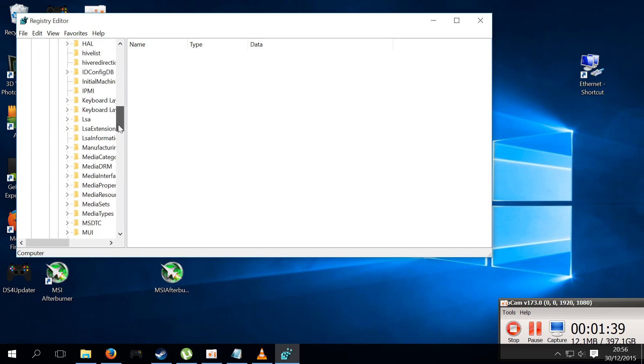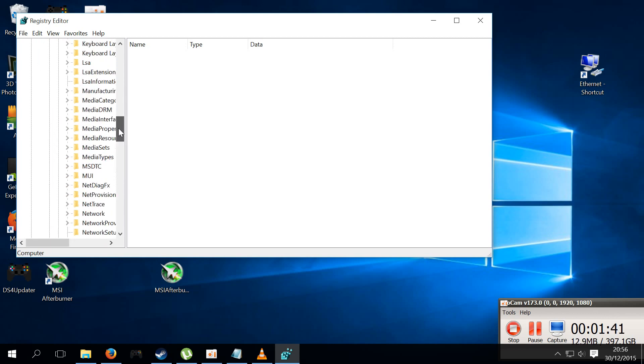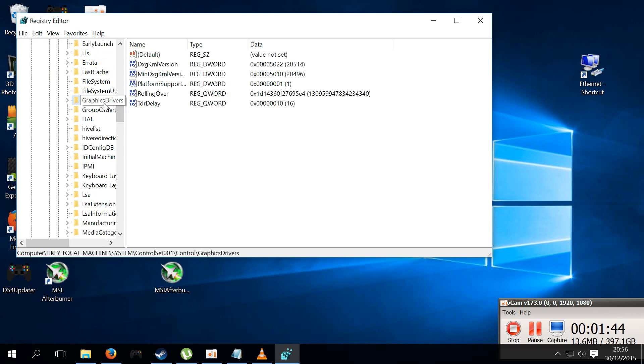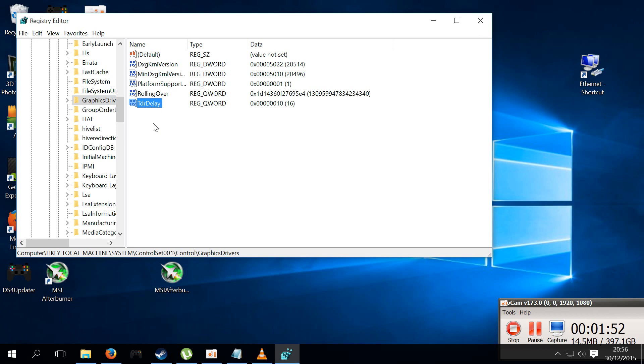You click that, then within that you go to Control, and then you scroll down to a folder called GraphicsDrivers. Now in here, you won't have this registry, you won't have this at all, and this will be blank.